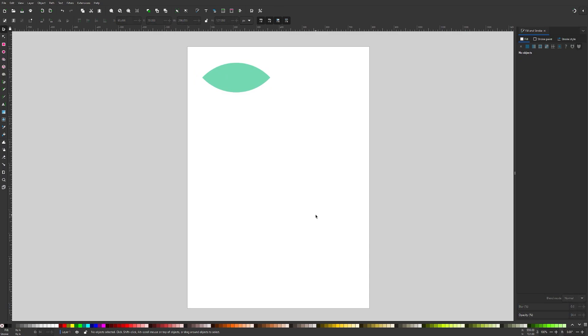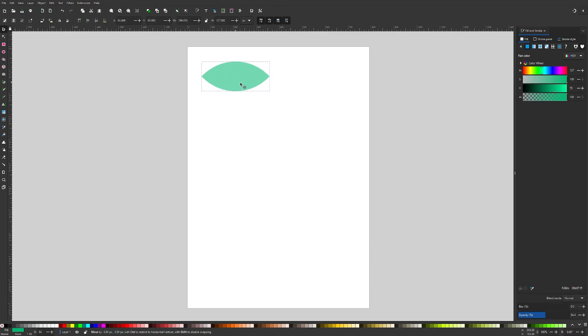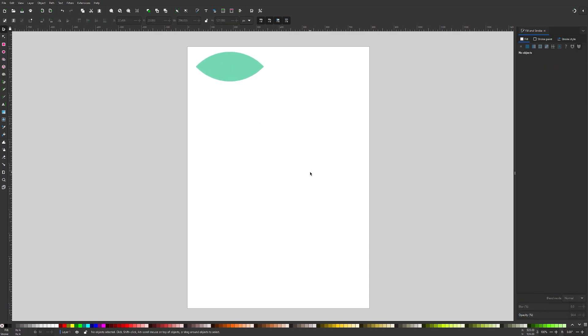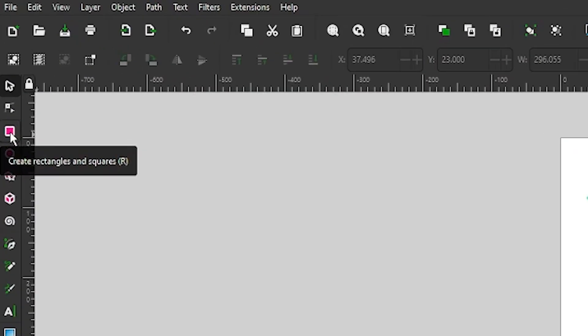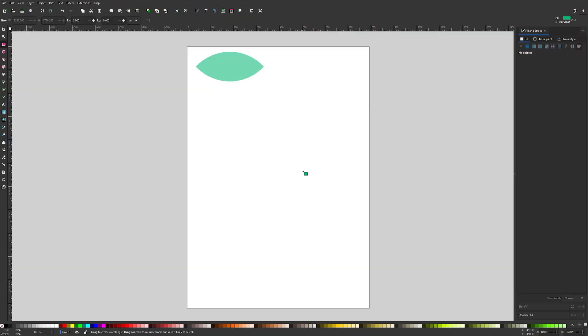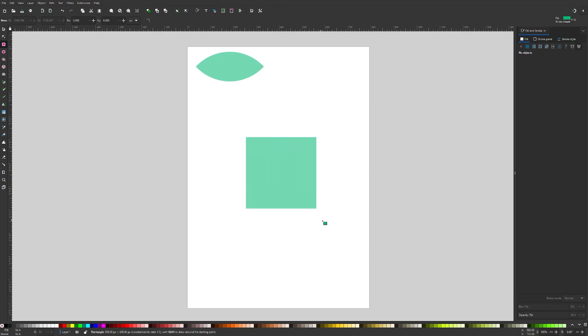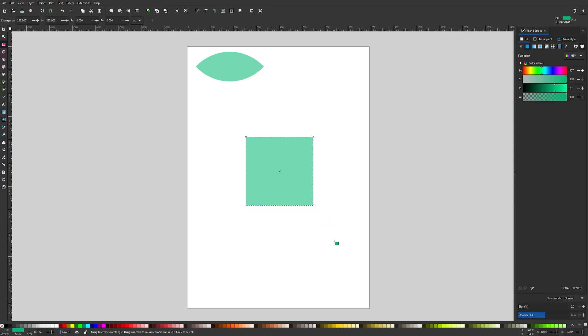Now we're going to create the stem. I'm going to use a couple of squares to make this stem. I'm going to grab the squares and rectangles tool, which is over here. Click and drag on the canvas to create your shape. Hold down Control to lock the aspect ratio so we get a nice symmetrical square.